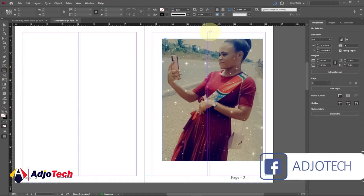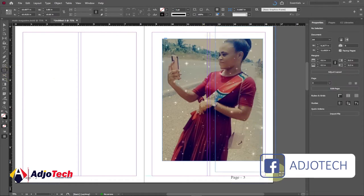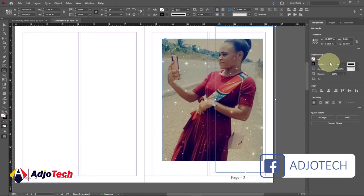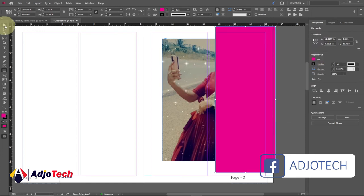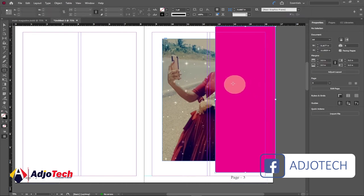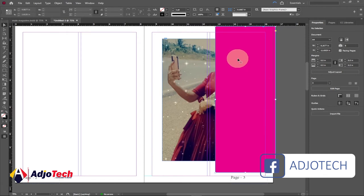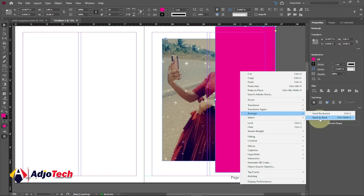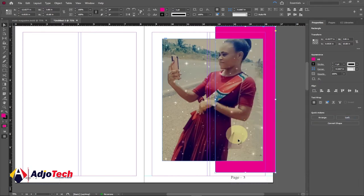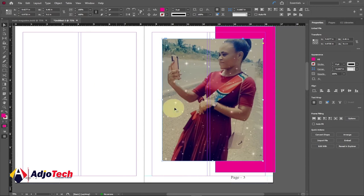With the image selected, let's add some background. Select the Rectangle tool and drag it across the area. Go to the Properties option and select Fill, then apply a color — I'm going to use this pink color. You can see it's on top of our image. To fix that, right-click and go to Arrange > Send to Back, so the rectangle goes below the image.